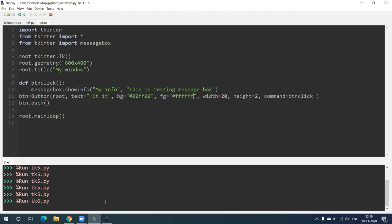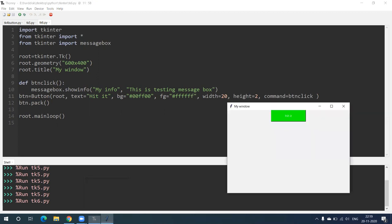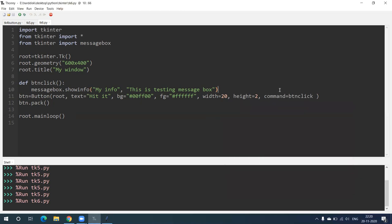Width of this button should be 20 and height should be 2. So you can see the width is 20 and height is 2. We are writing that in the button, so it will decide the button width and height.